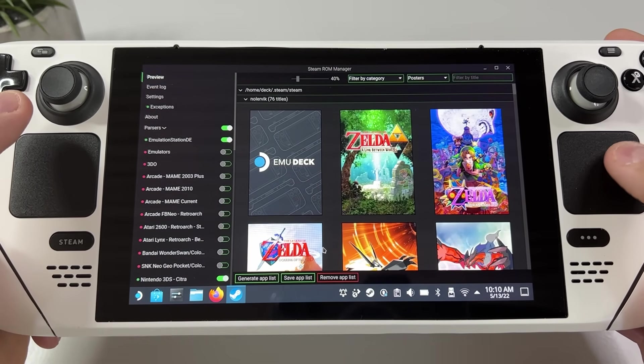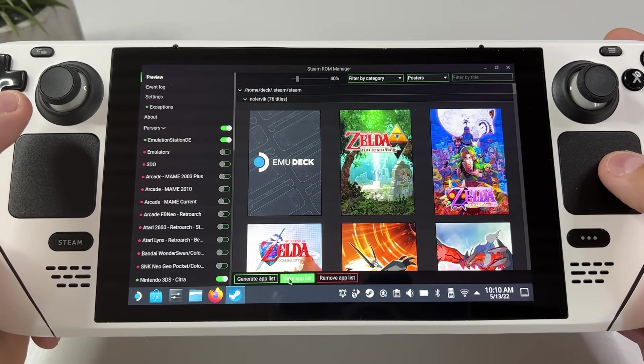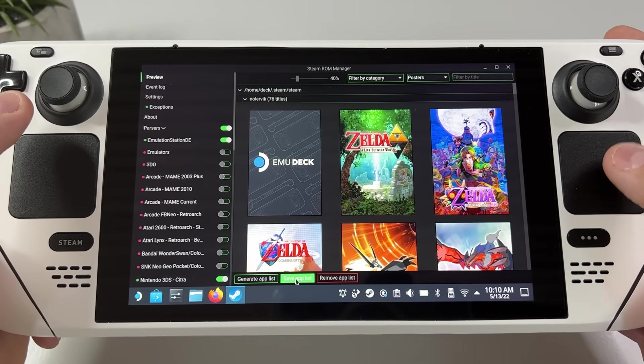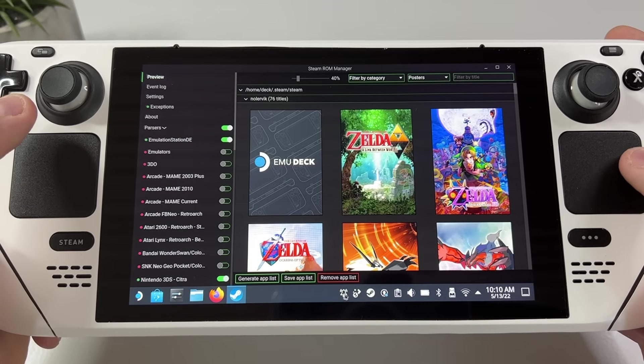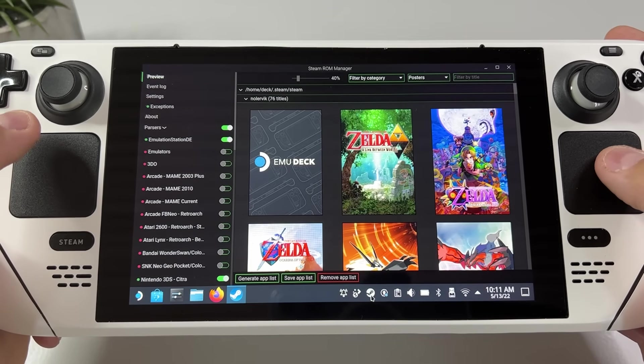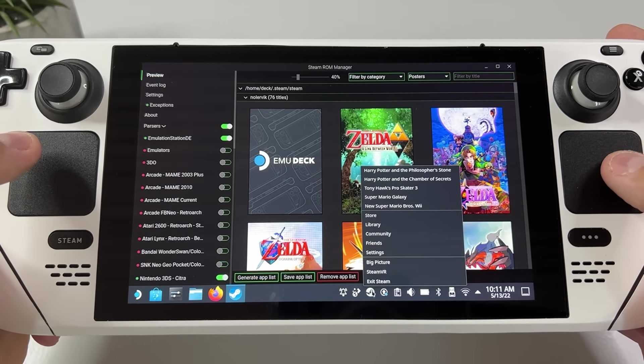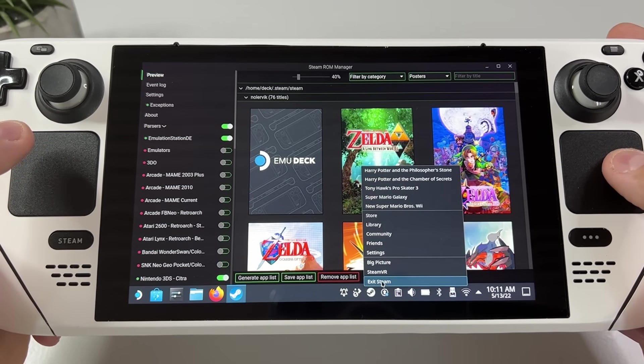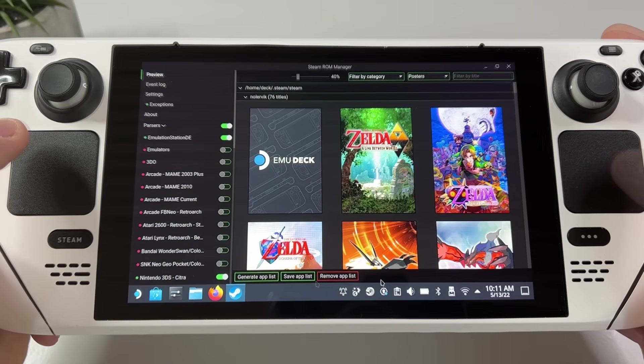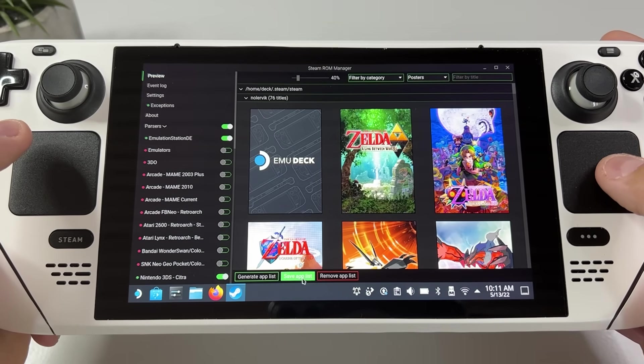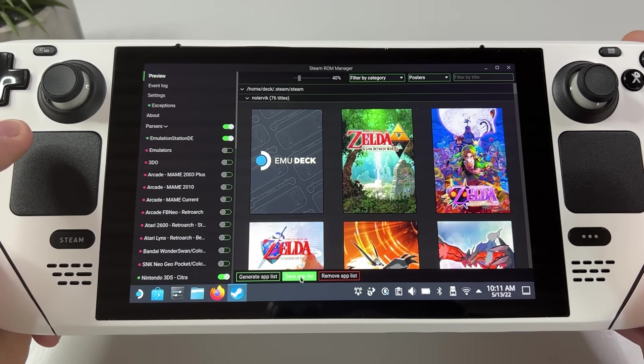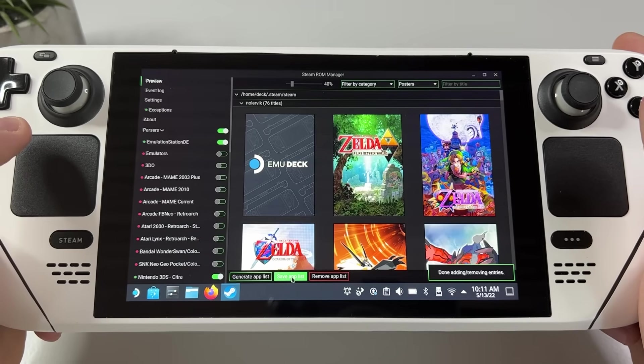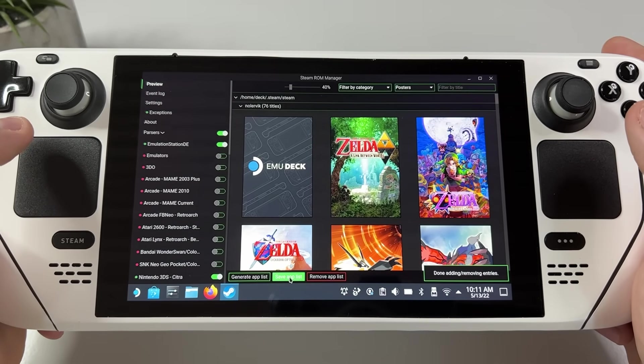Now to save these games and make them show up in your Steam library you need to save app list, however you need to close down Steam first. And remember what I told you in the beginning, to be able to click save app list the right trigger works as your right mouse button.